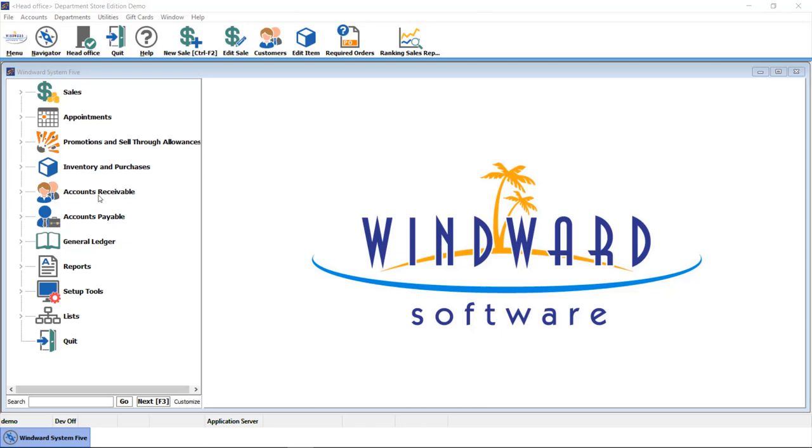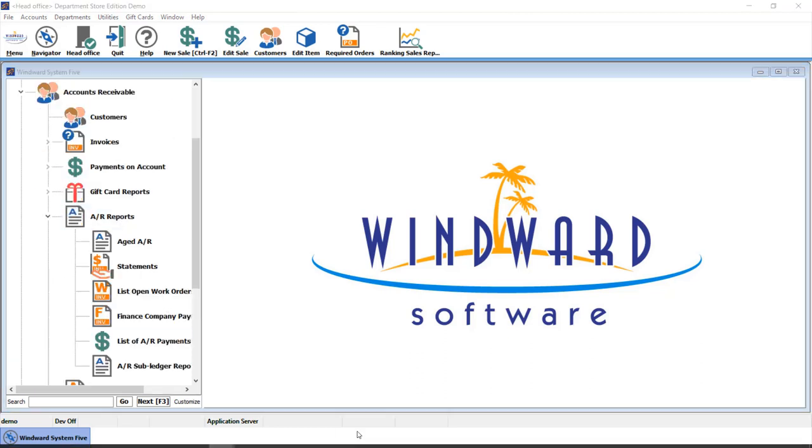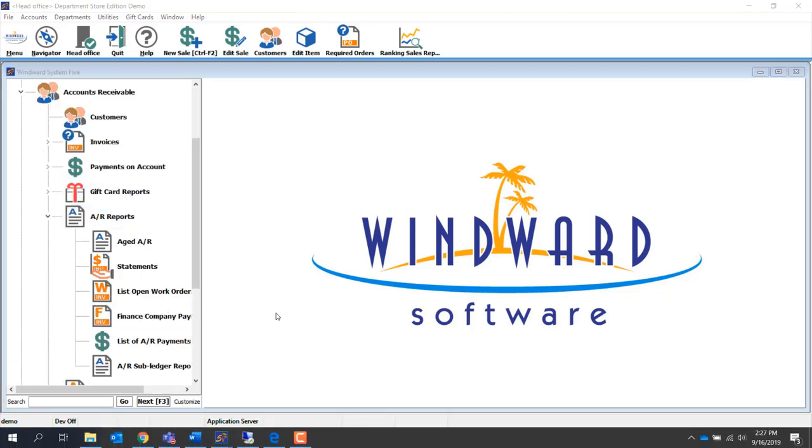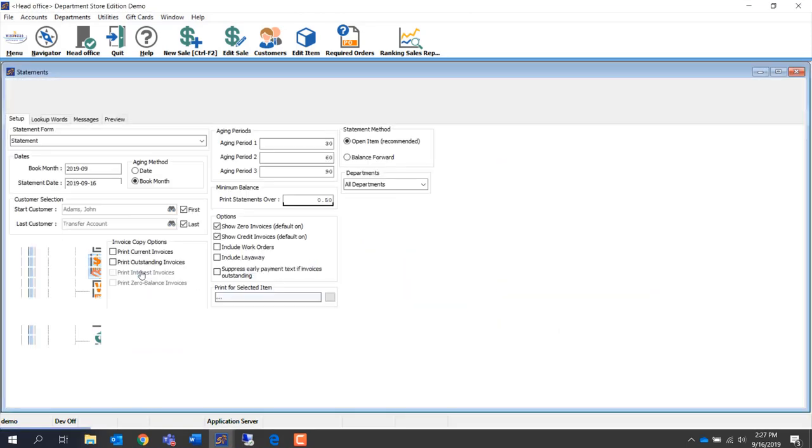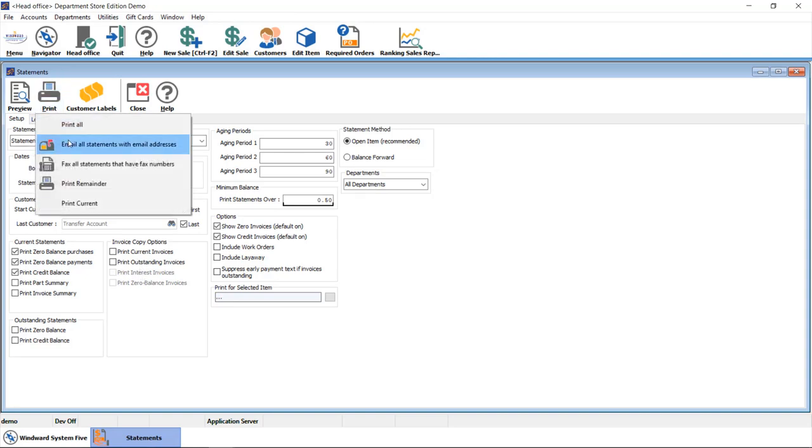We can start with accounts receivable, where you will find the ability to manage your receivable functionality, including your accounts receivable reports. These reports include your aged AR and the ability to run your statements. With your filtering options, you have the ability to manage your statements, and one option that most of our customers love is the ability to email all of your statements with a click of a button.